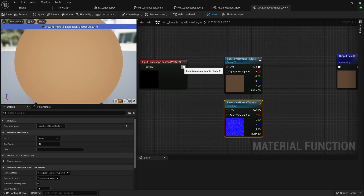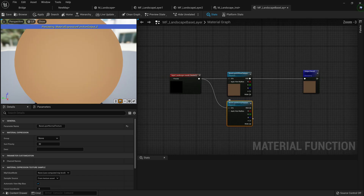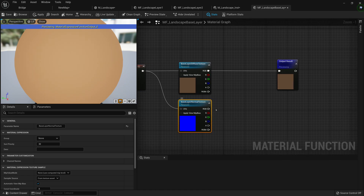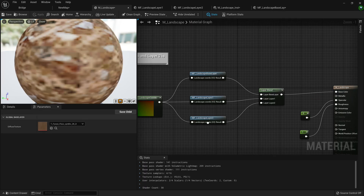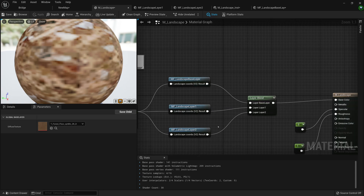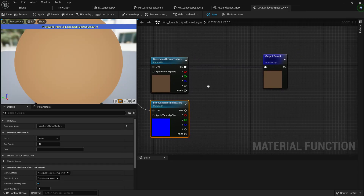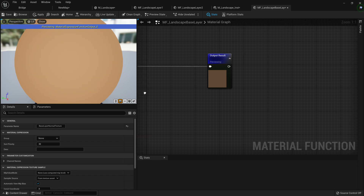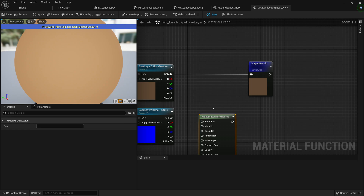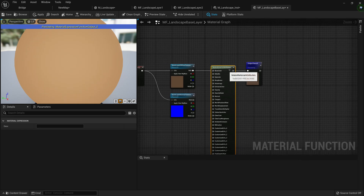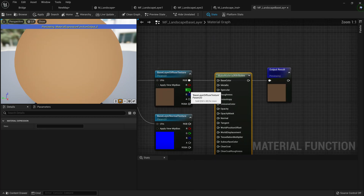Now we have our normal texture. I also want to plug the landscape layer coordinates into the normal section's UV, so the normal texture scales with the diffuse texture. You might notice a problem — if we go to our landscape now, we'd require multiple outputs for our material, which isn't ideal. But don't worry — we can use material attributes. If you right-click and type 'material attributes,' you'll see there's a Make Material Attributes node.